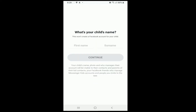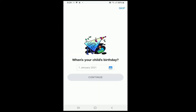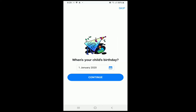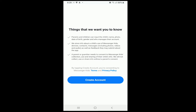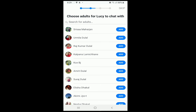Now enter your child's first name and then surname, and tap on the Continue button. Enter your child's birthday. After you're done, tap on the Continue button. Go through the information once and tap on Create Account.